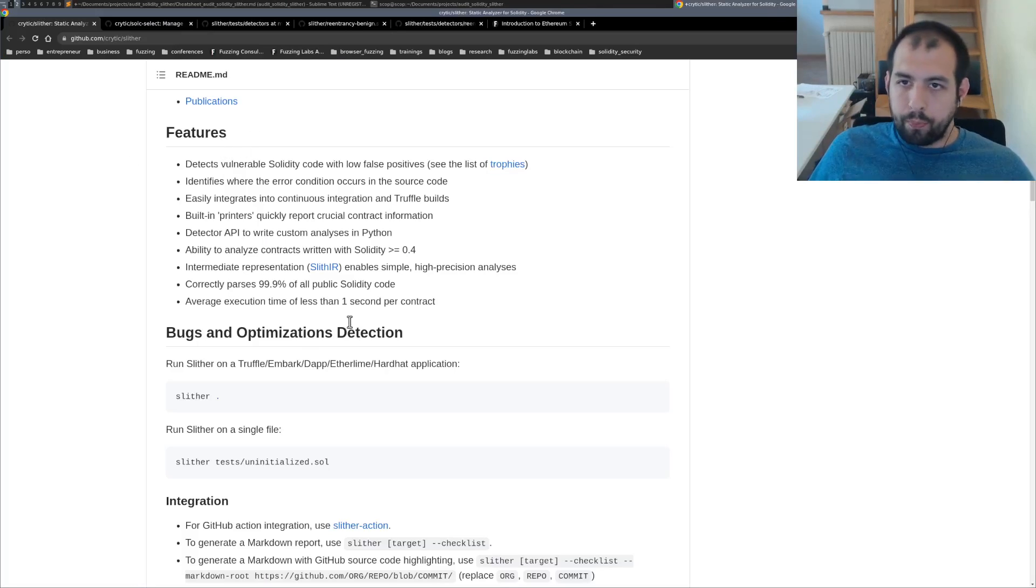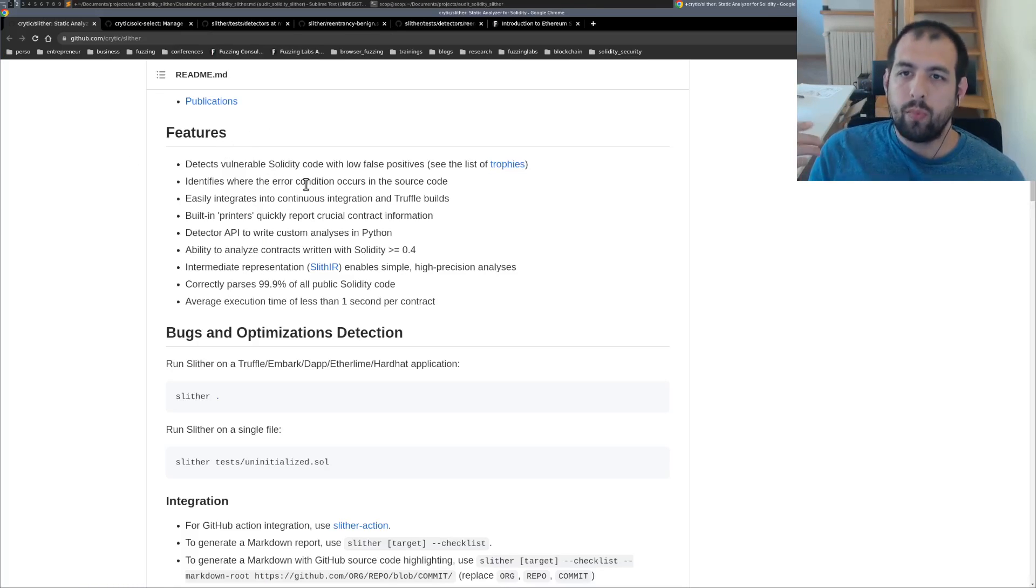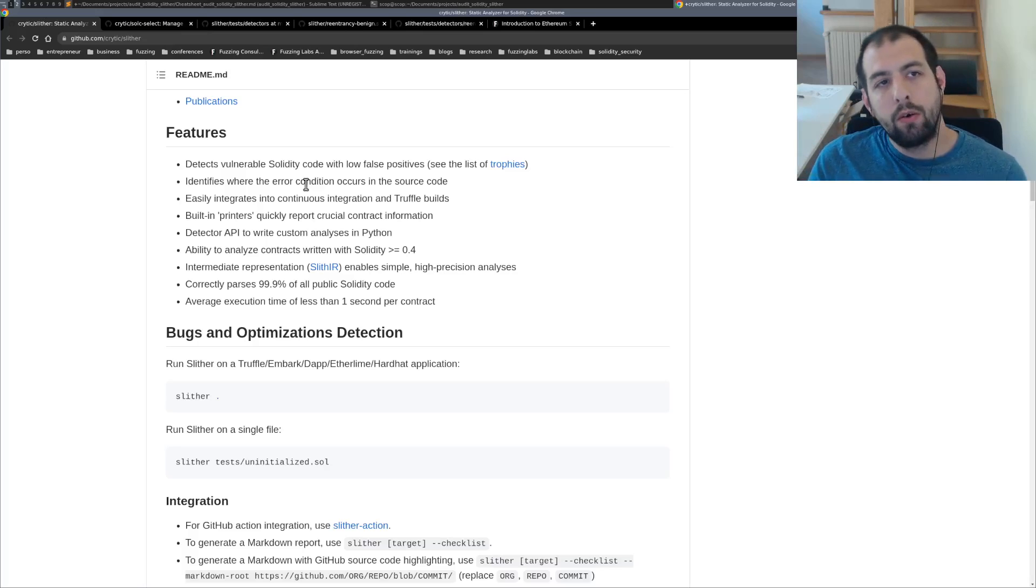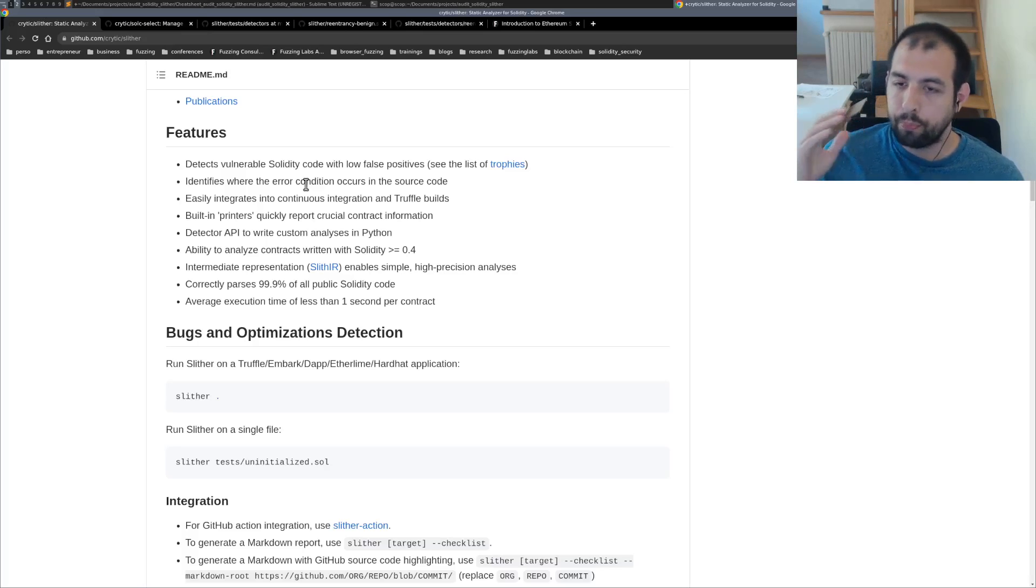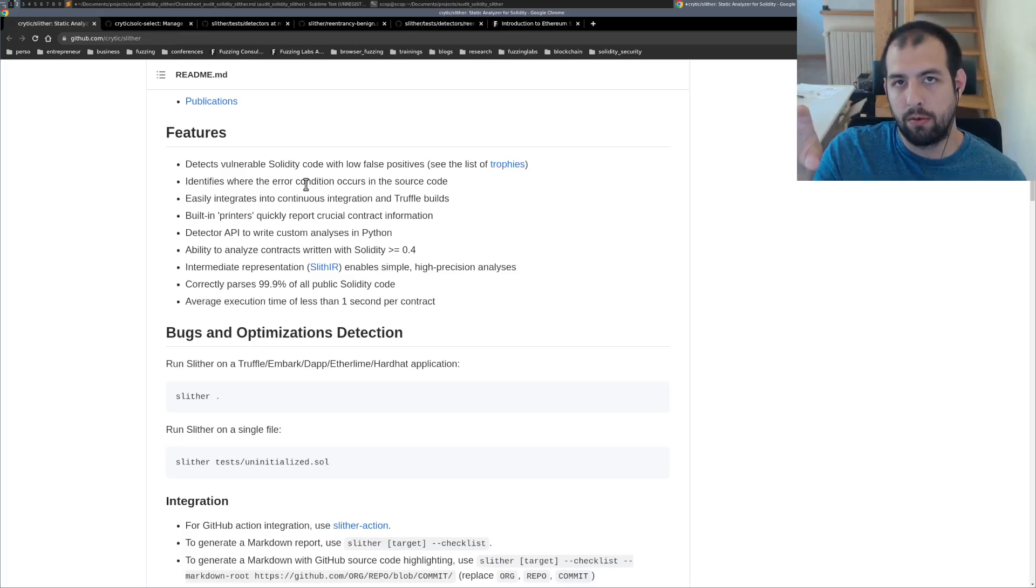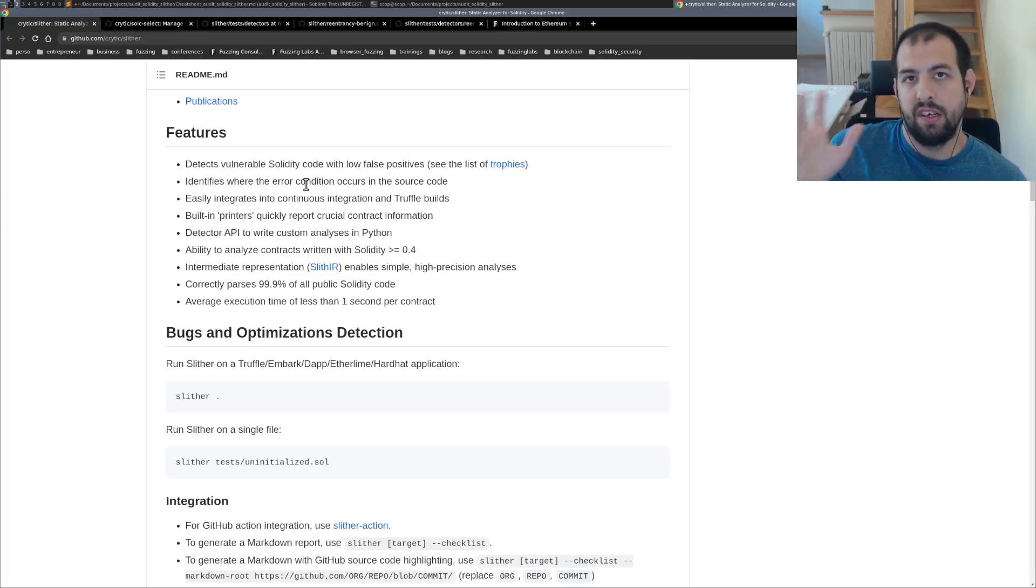So there is multiple features that are really interesting. The main goal, the way it works, it's a static analysis tool. So that means it will take your smart contract and basically compile it using the solidity compiler.